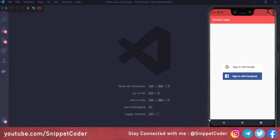Welcome back to Snippet Coder. In this video we will learn how to sign in with Google in a Flutter application. This is a small series of three videos: the first video covers Google login, the second covers Facebook login, and the third covers a WooCommerce application login.